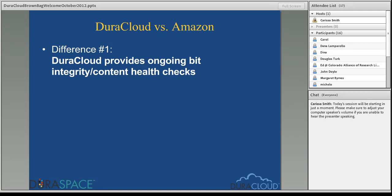Depending on the type of storage you've chosen with Amazon, they guarantee they'll store multiple copies of your content. Amazon will recalculate that MD5 checksum value when you download or retrieve that content item. If Amazon detects there's been an integrity issue, it will retrieve another copy of your content stored off in its various server farms. That's really how Amazon checks content.